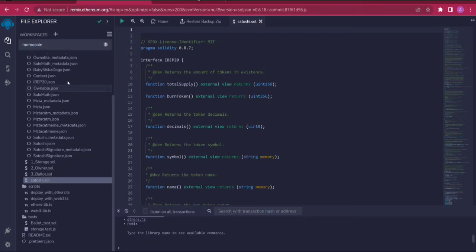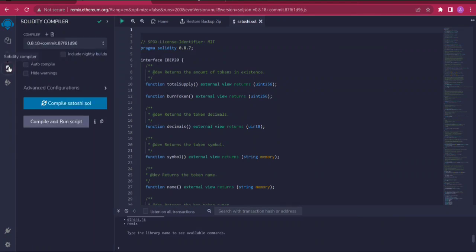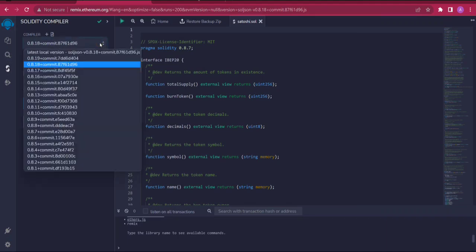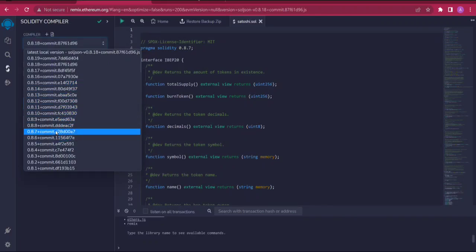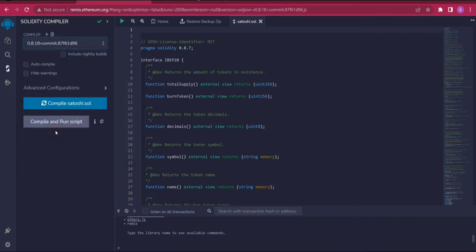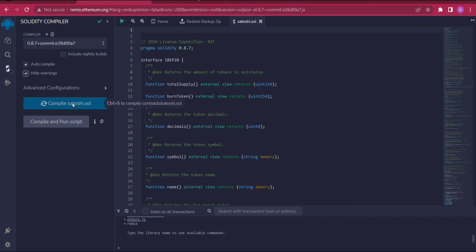The next thing we're going to do is come over here and click in Solidity compiler. I'm going to change this to version 0.8.7 commit. I'm going to click these two things here and then click compile Satoshi.sol.